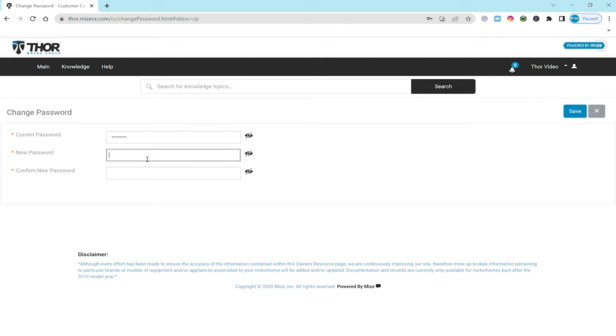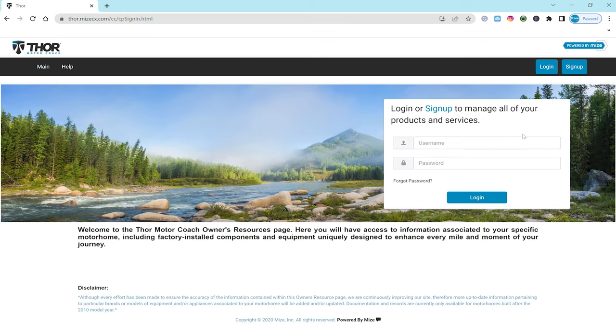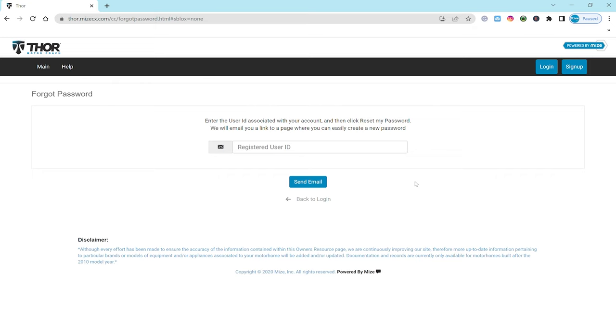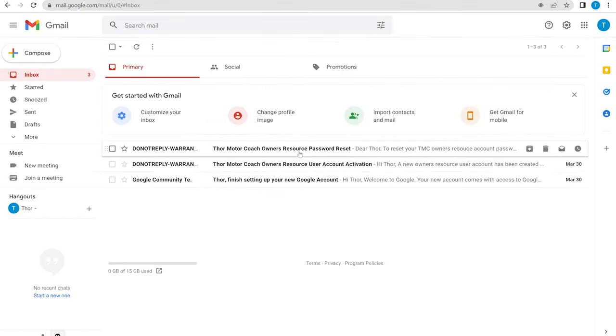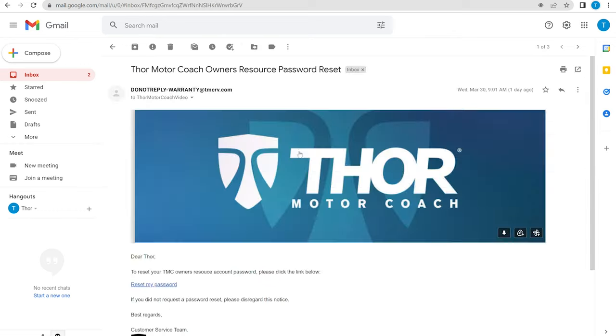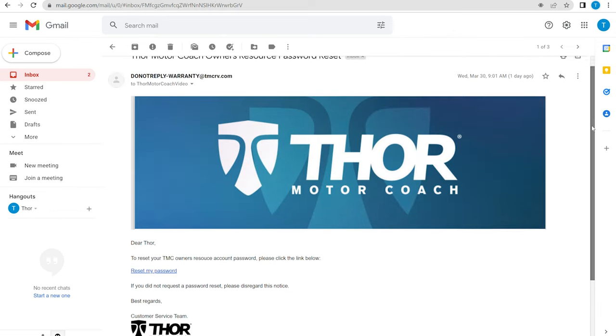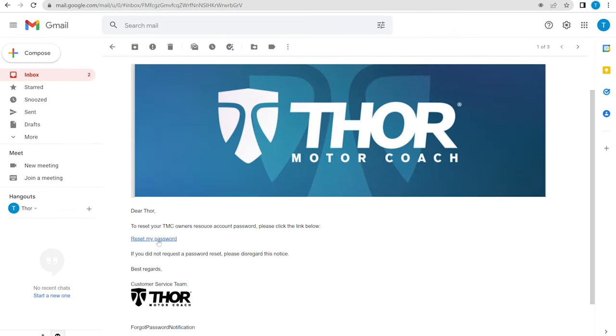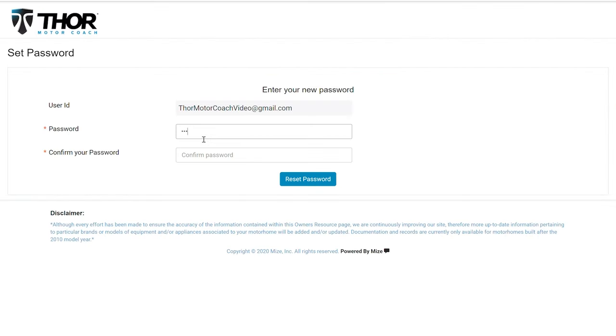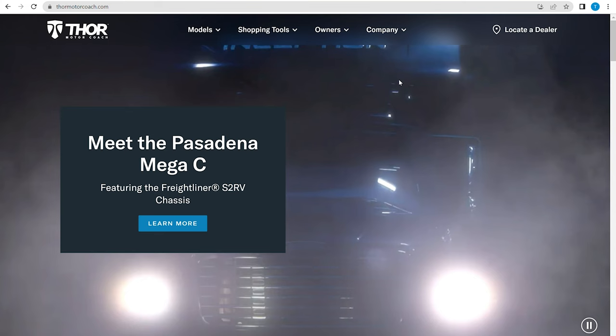If for some reason you can't remember your password, no problem. Resetting it is easy. When you're on the login screen, click on forgot password. You're going to type in your ID, then send. You're going to get an email. Click on that link. This screen is going to pop up. Now reset your password.